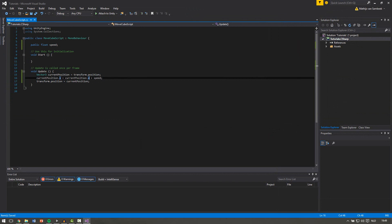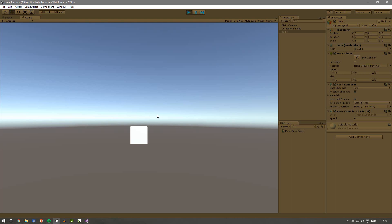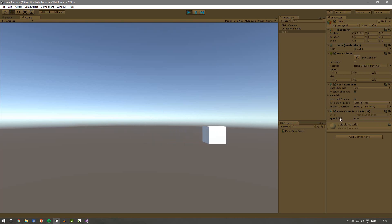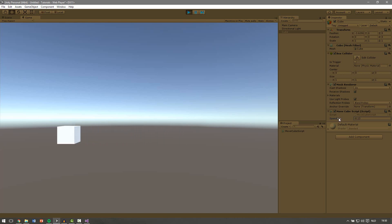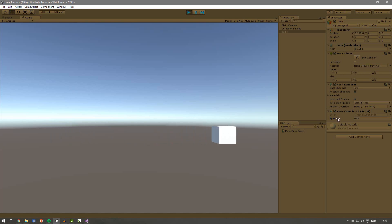If we now play we can see our cube is still standing here because our speed is zero. Every frame our current position is added with zero, which results in nothing, so it won't move. If we change this number to 0.001 we can see that the cube starts to move. If we increase this number you can see it going faster. You can also use a negative number — then the cube goes the other way.